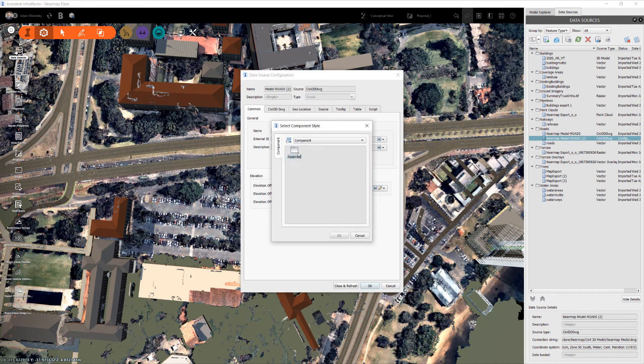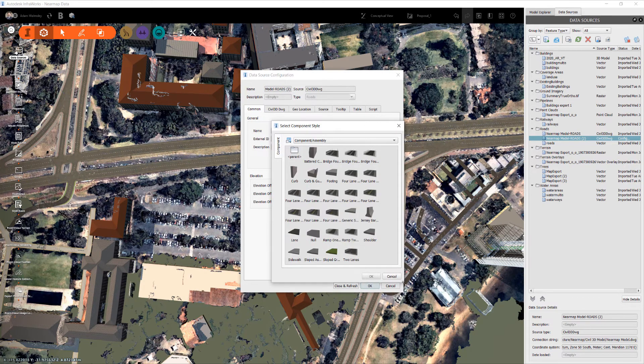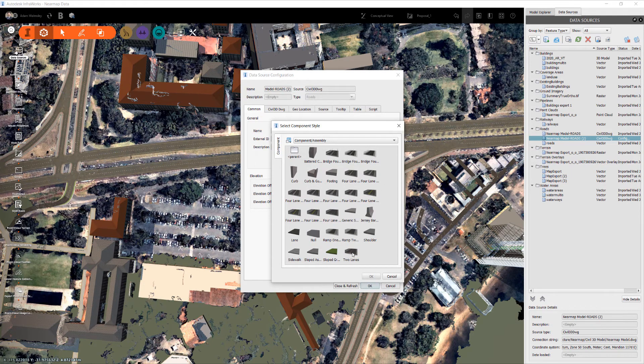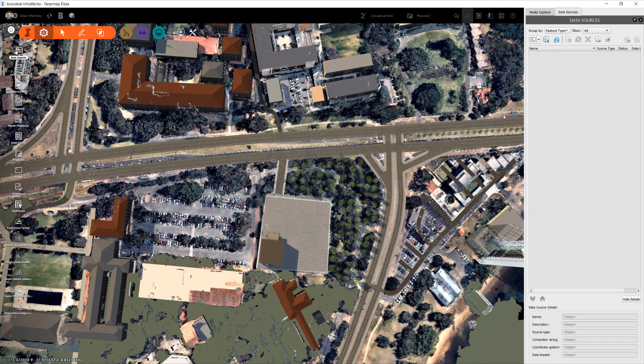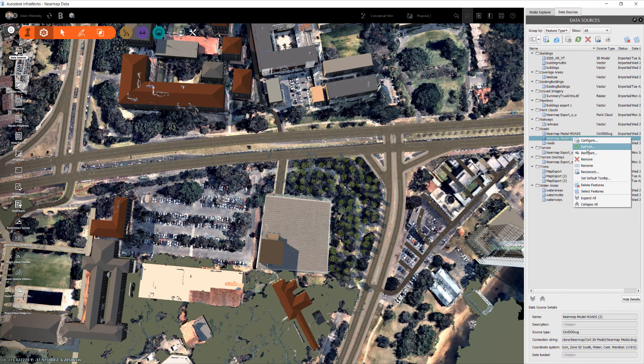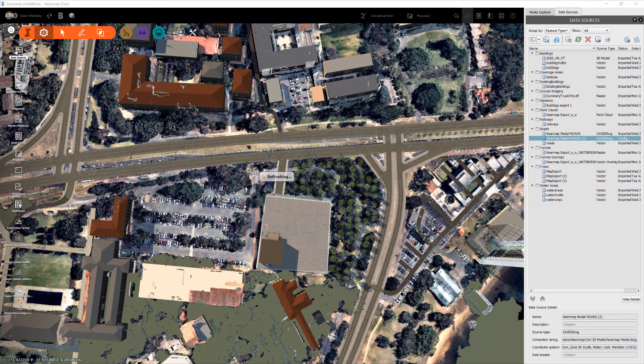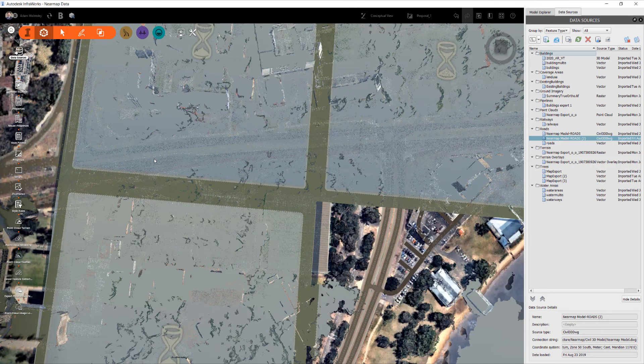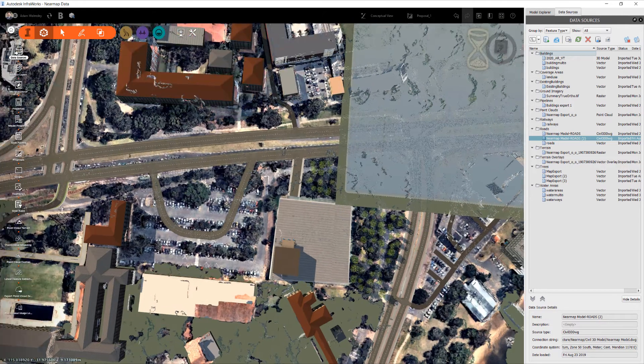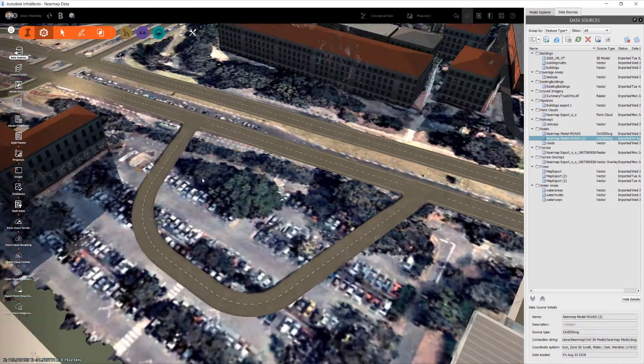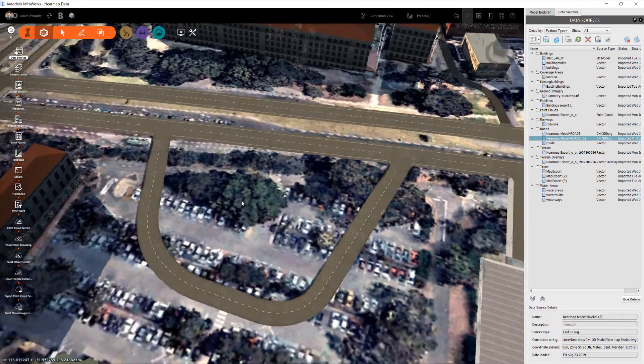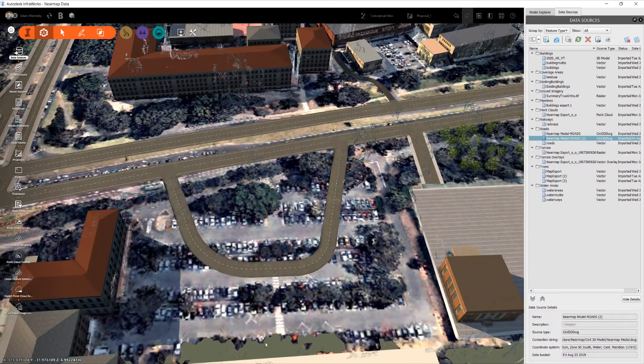We can also play with a preliminary style here, so let's just go with something really basic, two lanes. Click OK, just refresh that and you'll see that we have that really basic road that's come in to InfraWorks that we've sketched from Civil 3D.